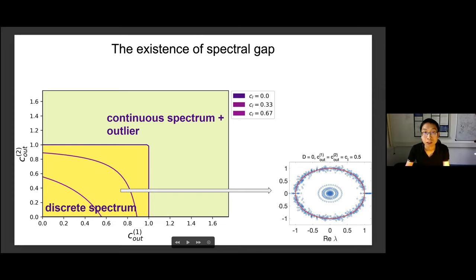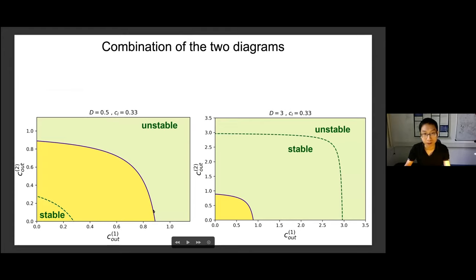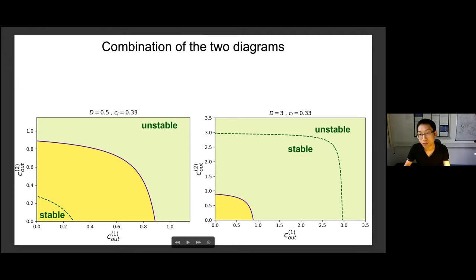We combine the stability-instability analysis and the discrete-to-continuous spectrum transition into a single phase diagram for two different values of d. The discrete-to-continuous spectrum transition does not depend on the diagonal term d, so it appears in the same place in both diagrams. The stability region does depend on d: for small d the stable phase is a small region, but increasing d makes the system more stable and the unstable region shrinks.